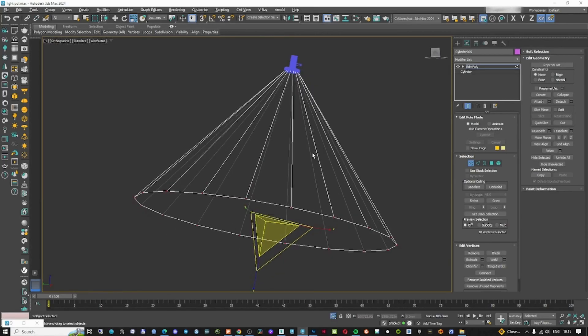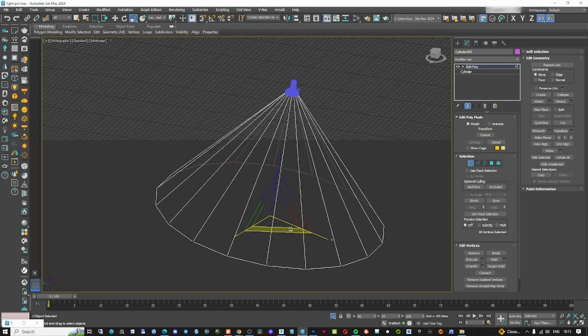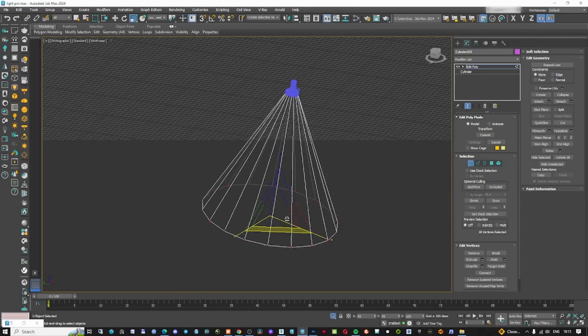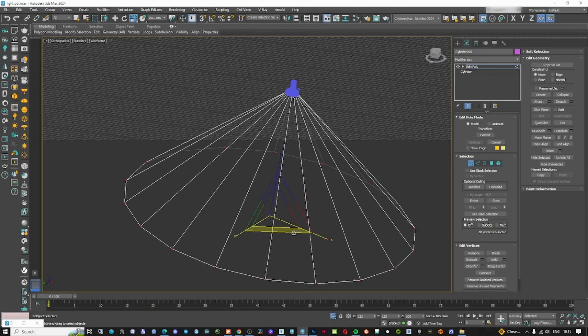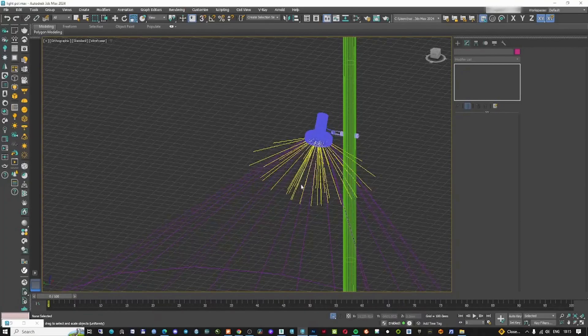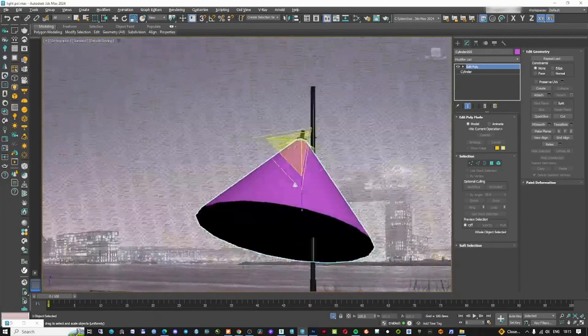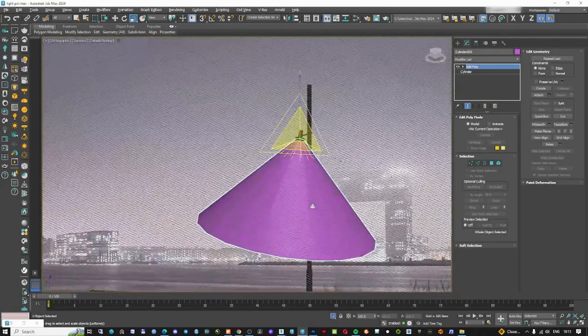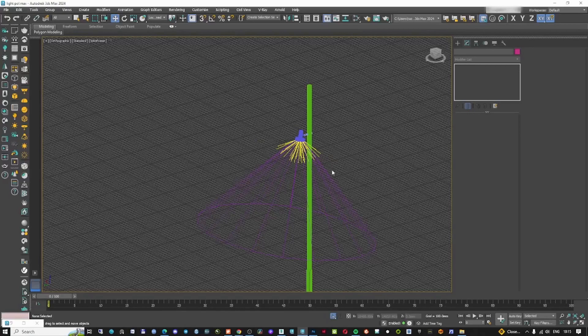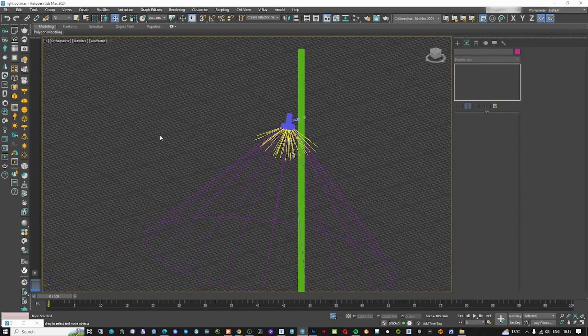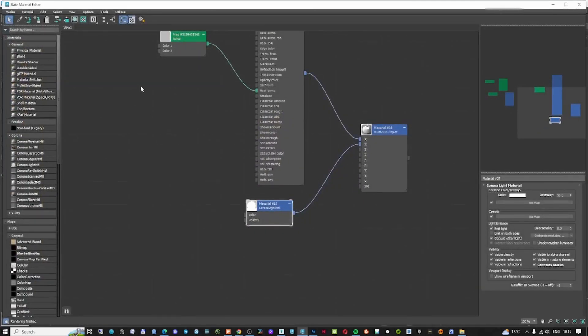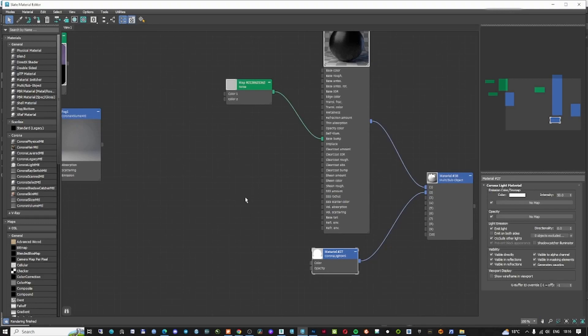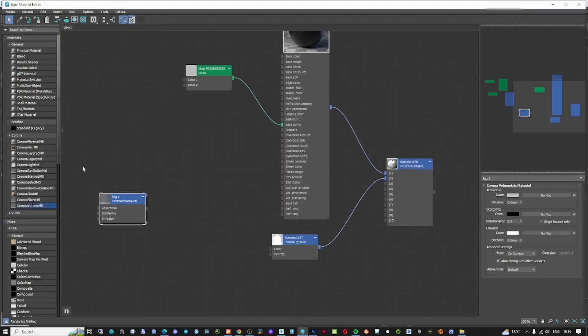Then at the end I'm going to apply an editable poly and select only these vertices. With the local align, I'm just going to scale only this to create like a cone. This is going to determine how big is my cone and where do I want to have the volumetric lights.